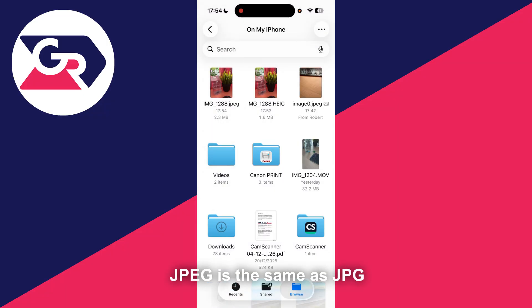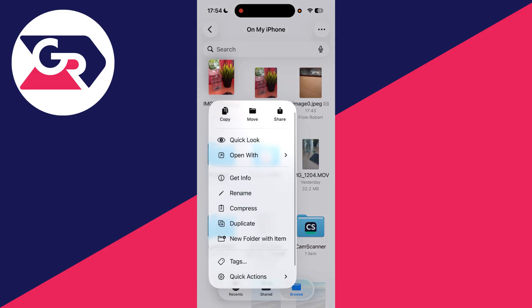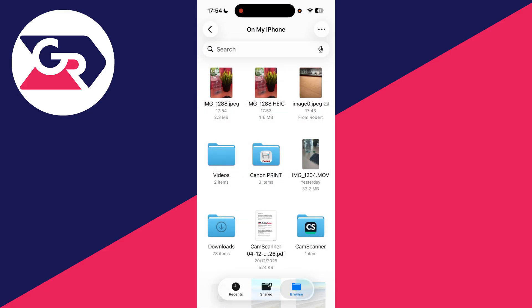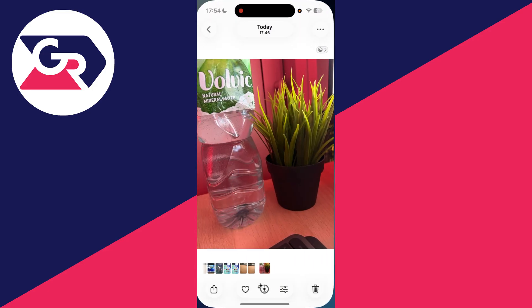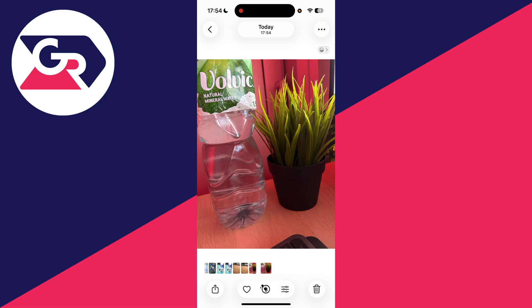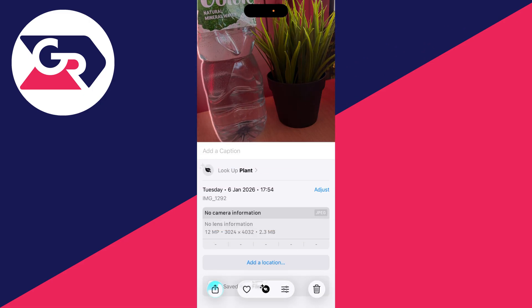Tap Original and there it is. Then tap and hold it, press Share at the top, and press Save Image. Now return to your Photos and here it is — it's now a JPG or JPEG. That's it.